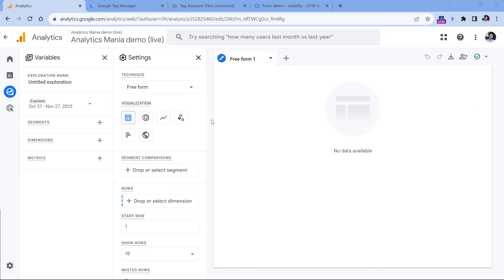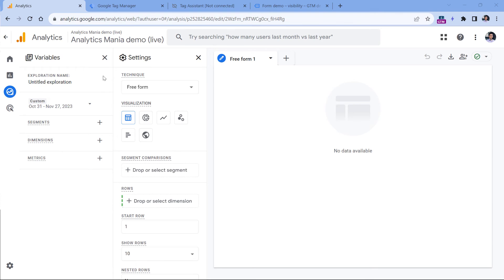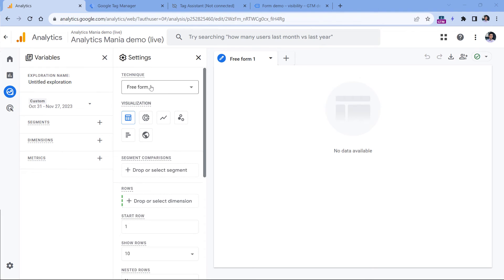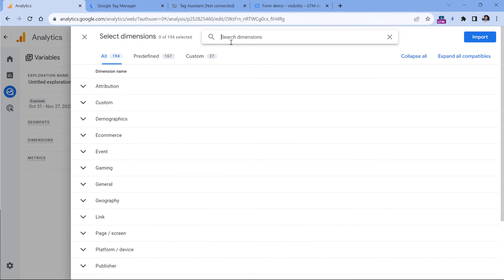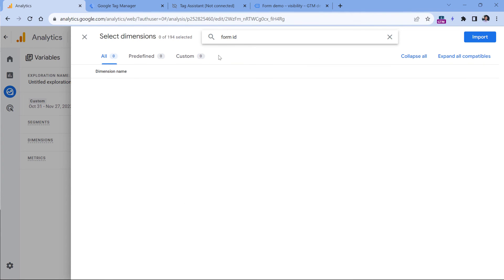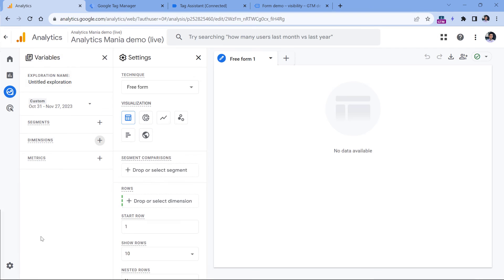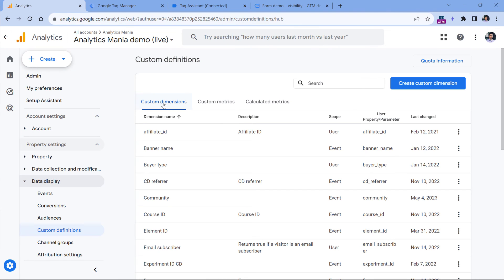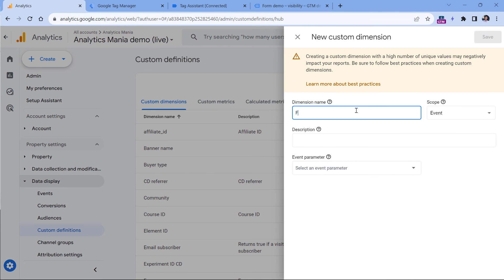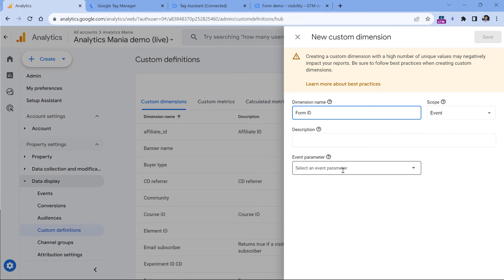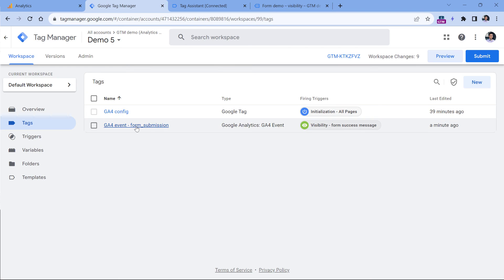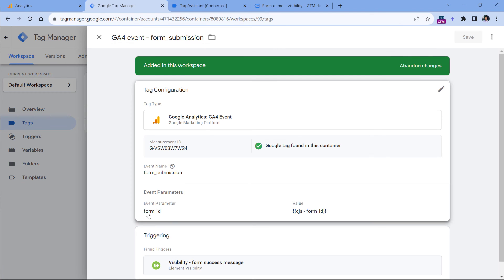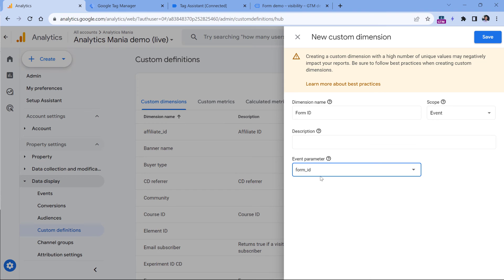Right now when I'm recording this video, form ID is not available as a built-in dimension in Google Analytics 4. And you can check that by going to explore, selecting a free form exploration, and then in the dimensions, click plus, and enter form ID. And in my case, I'm not seeing it. If you're also not seeing it, then it means that you should register a form ID event-scoped custom dimension. If you want to use that form ID in your reports, you can do that by going to admin, then custom definitions, and the custom dimension section, click create custom dimension, and then enter form ID, keep the scope event and here enter form ID. This is the exact name that I have in my tag right here. If you entered something different here, then that something must also be entered exactly right here. And then click Save.